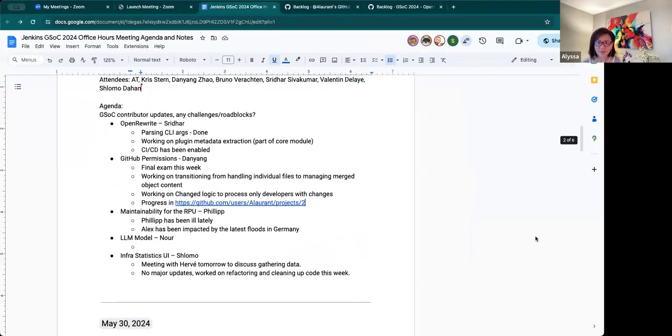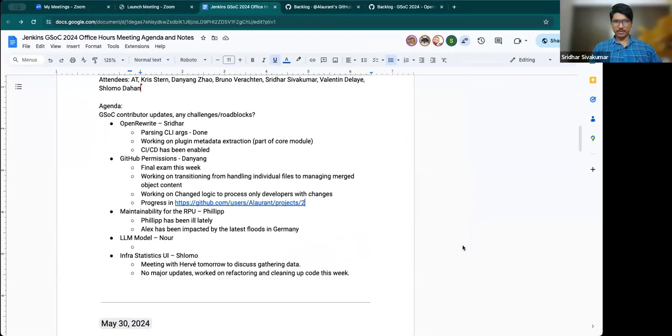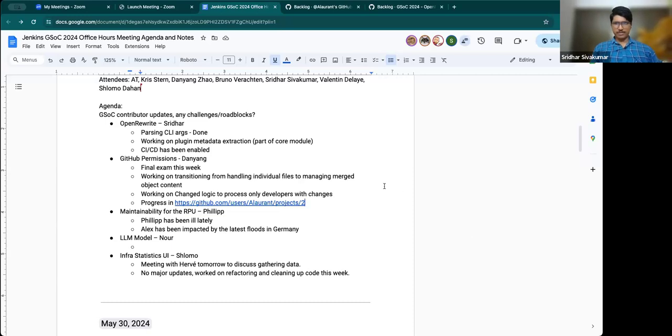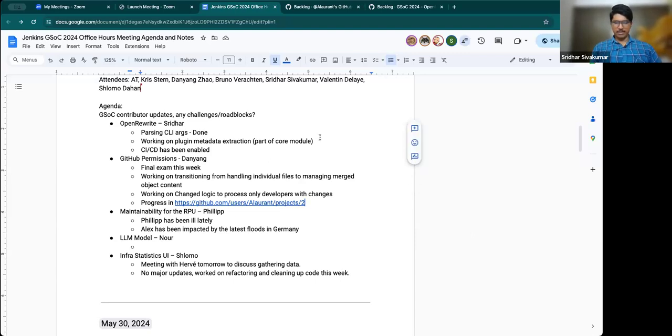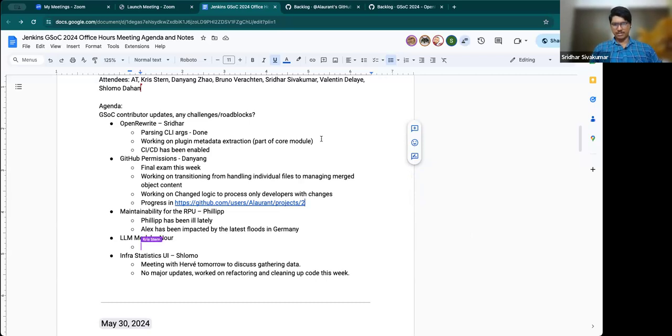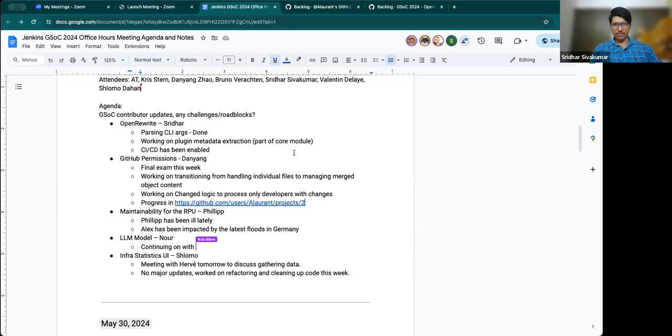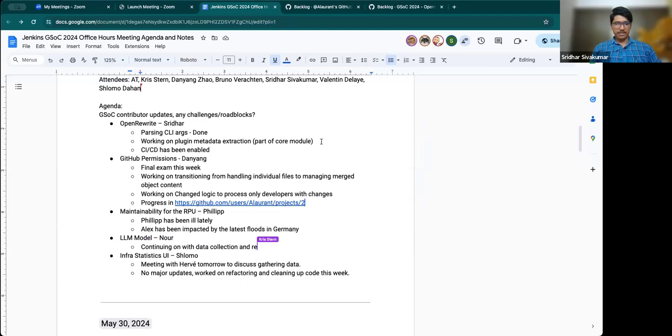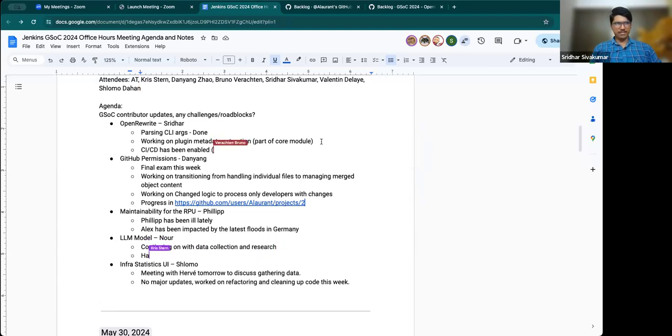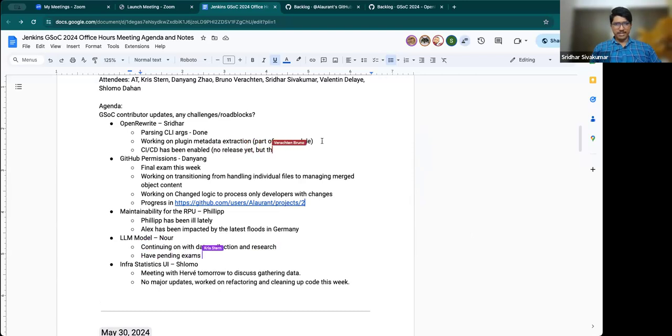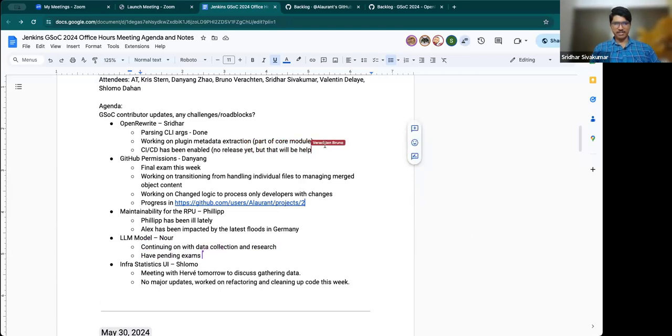Yes. So hello, everyone. The current state of the project is we just completed the CLI parsing in David Bohr yesterday and the PR has been merged in this repo. And currently, I'm just working on the plug-in material extraction part, which is a core part of the core module. And also CACD has been enabled for a project. The PR is raised by Valentine, I think, yesterday or so. So yeah, I'm just currently working on this plug-in material extraction.